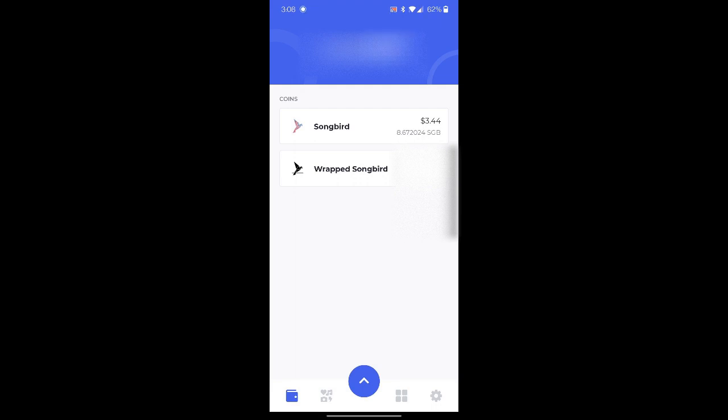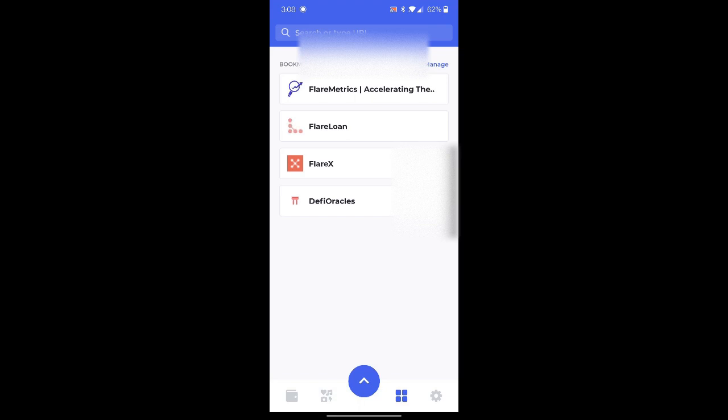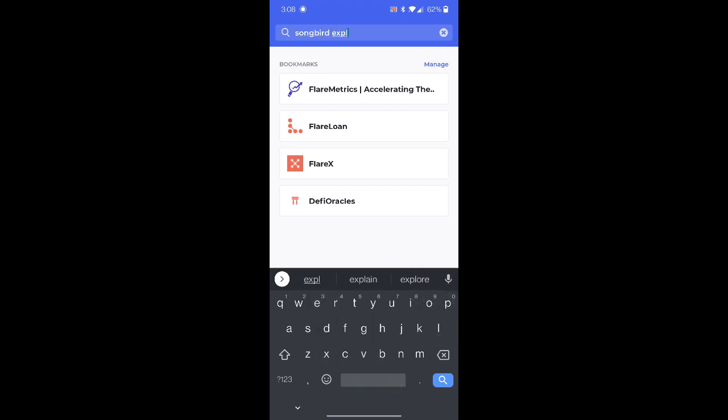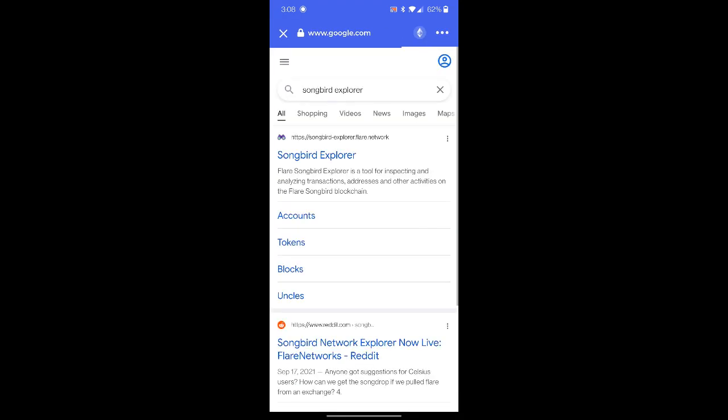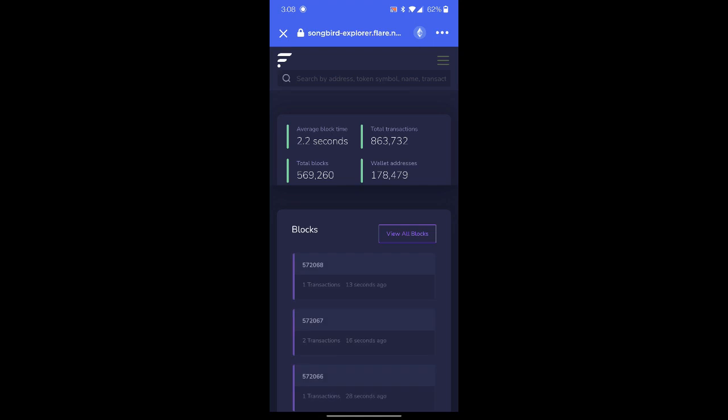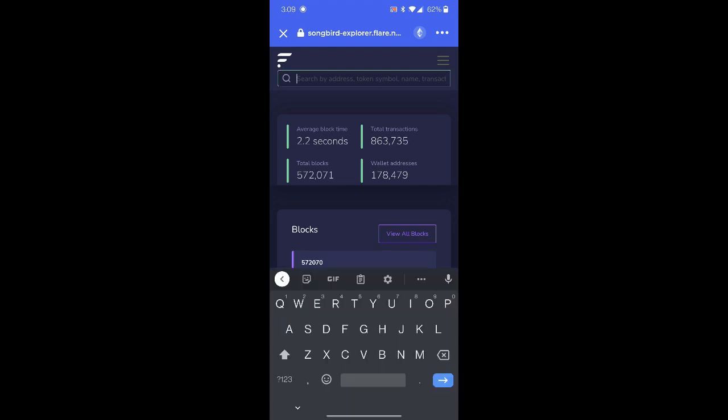Another way that we can check to ensure that our rewards were claimed properly is going to the dApps section and then going to the songbird explorer. We click songbird-explore.flare.network. We can then copy and paste our address into the search bar.